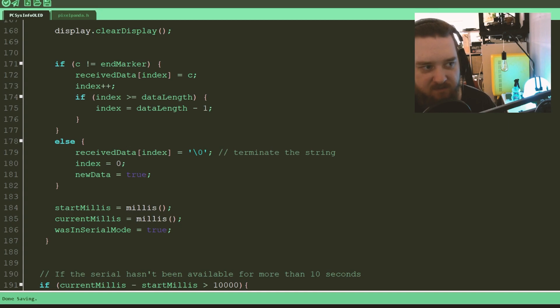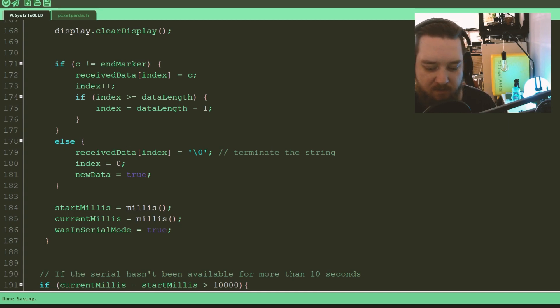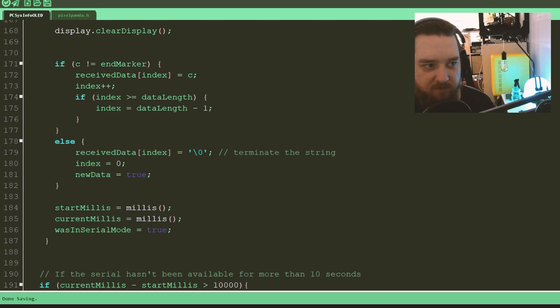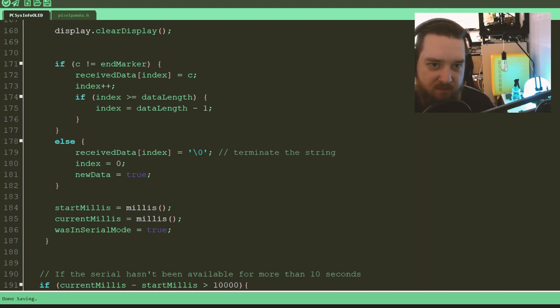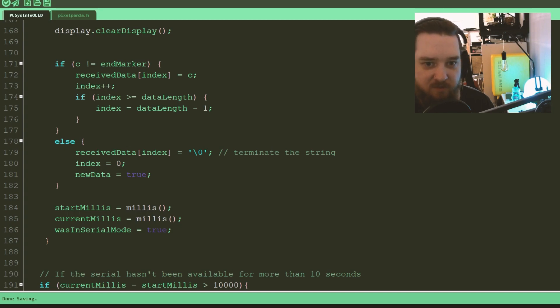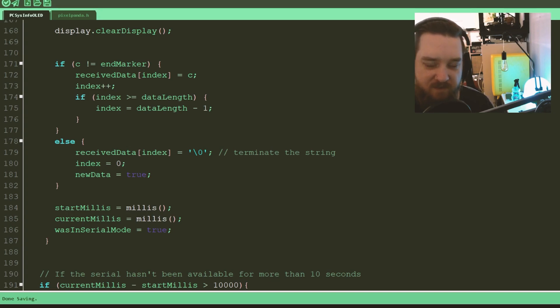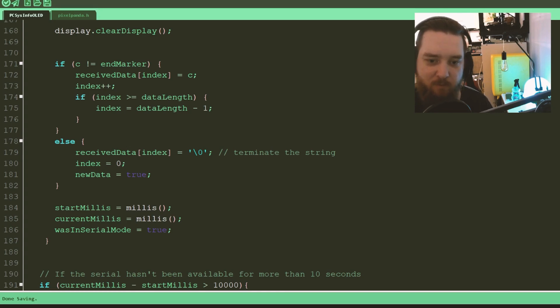So that's the Arduino code. Again, this should be available in the description. And there'll probably be a link to it also on the GitHub, if that's available. If it isn't, keep an eye on it. There are links in the description for those particular, you know, all the information, all the places you need to find things for this project are in the description, but it will probably be on the GitHub also. GitHub.com slash fuzzy tech show slash serial sys info.